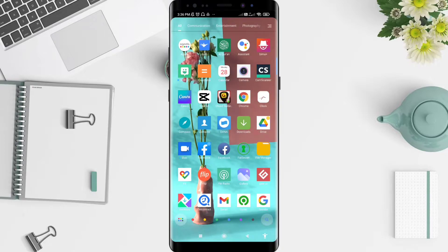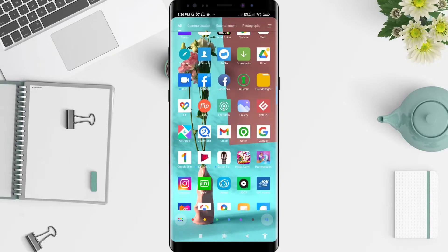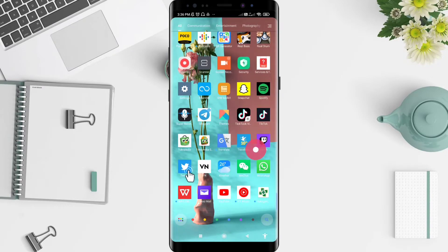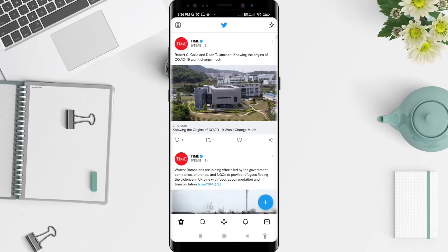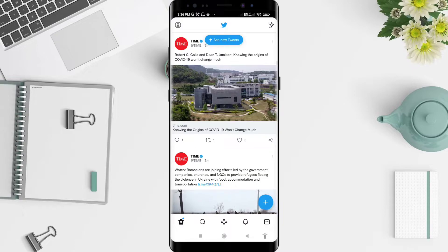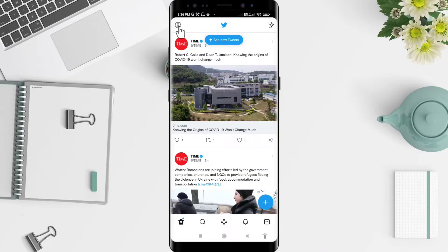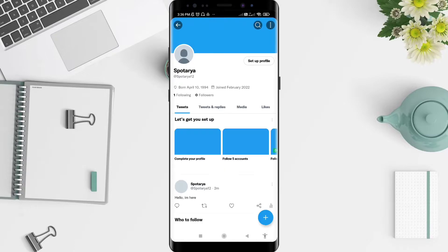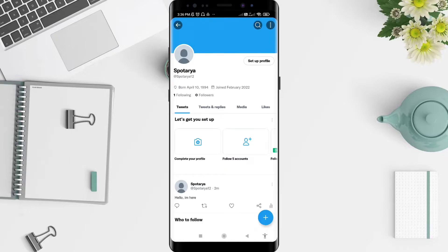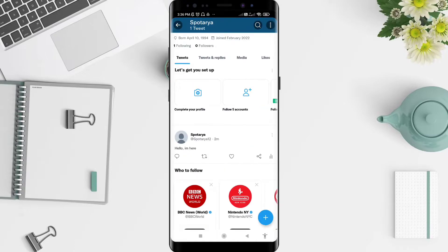First, go to the Twitter application that you have installed. Click on the Twitter app, and then go to the profile symbol in the upper left corner. Click on the symbol and click on the profile.